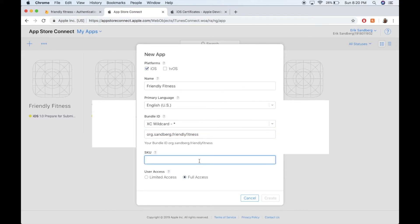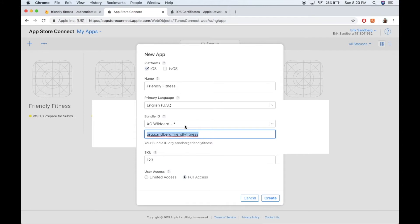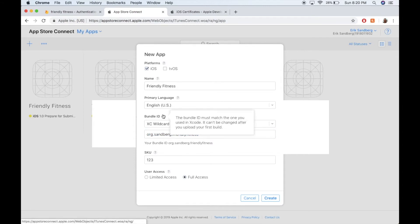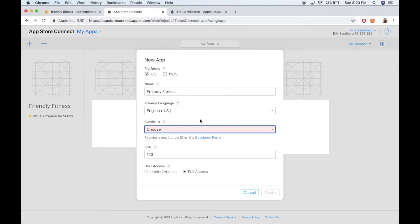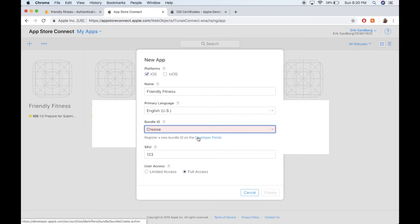And then SKU, you just have to put in something here. And then you would go ahead and click create. Now, let's see. Over here. Choose. So you might need to go to this developer portal and download a certificate for your account.